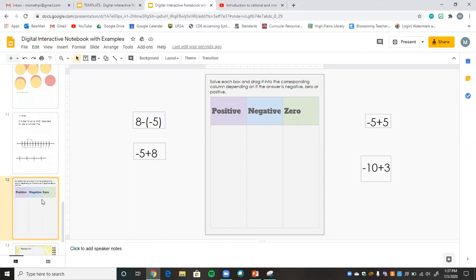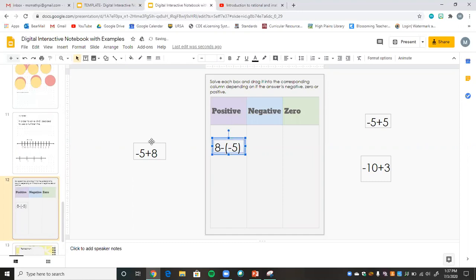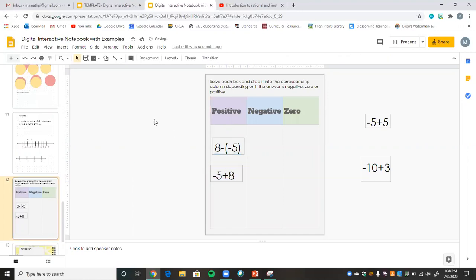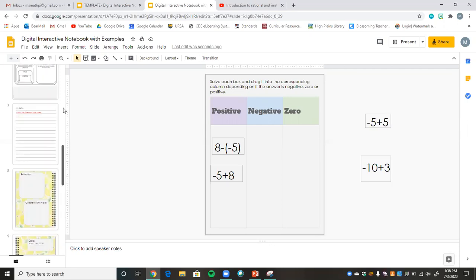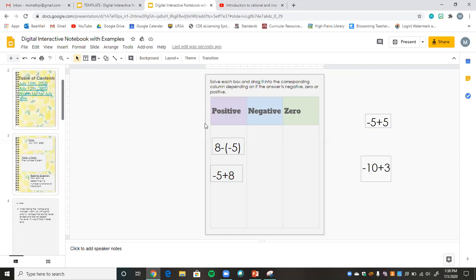The last really cool activity you can put in your interactive notebook is a drag-and-drop activity: 'Solve each problem and drag the answer into the corresponding column' depending on whether the answer is negative, positive, or zero. Students solve a problem, say it's positive, and drag it into that column. You can insert activities you've already created — like a matching activity — directly into the notebook. You can also include links to videos, your classroom website, and additional resources, all in one spot.